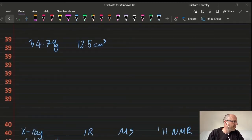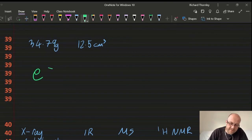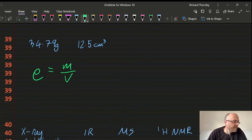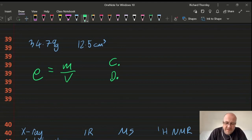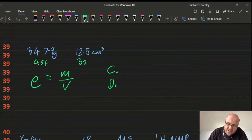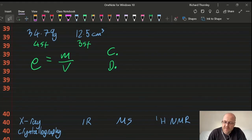Question 39: density is mass over volume, so 34 ÷ 12.5 ≈ 2.7. The answer is around 3, so it's C or D. For significant figures when dividing, use the least number of sig figs in the data — 34 has 2 sig figs but 12.5 has 3, so my answer needs 3 sig figs. Answer: 39D.